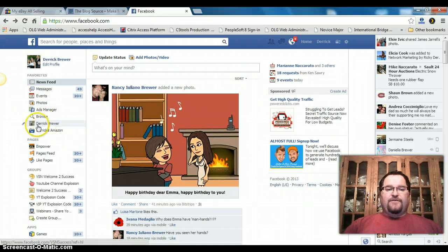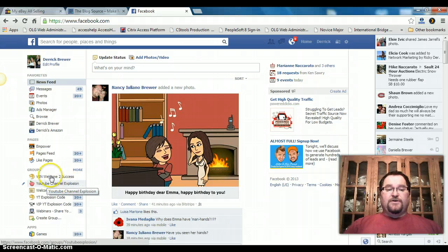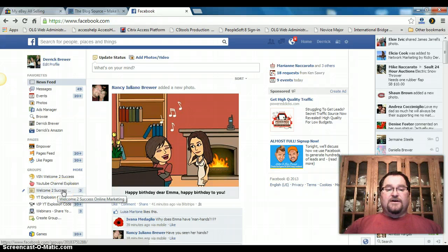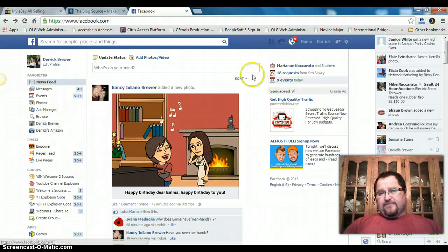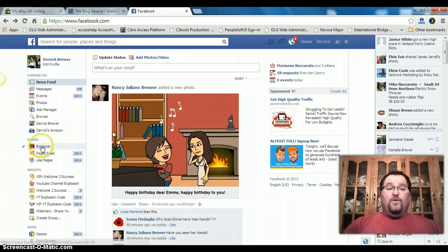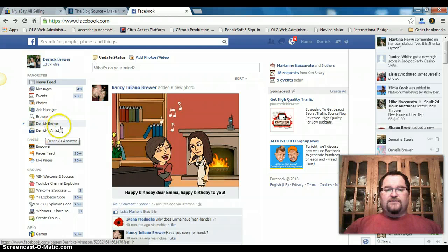You'll see I have here a page of mine — this is my YouTube channel. 'Explosion' is a group, 'VSN Welcome to Success' is a group, and 'Welcome to Success Online Marketing' is also a group. This works, plus I have my own timeline and also my empower page. These two are up here because I've made them accessible all the time so that they're kind of advertised.